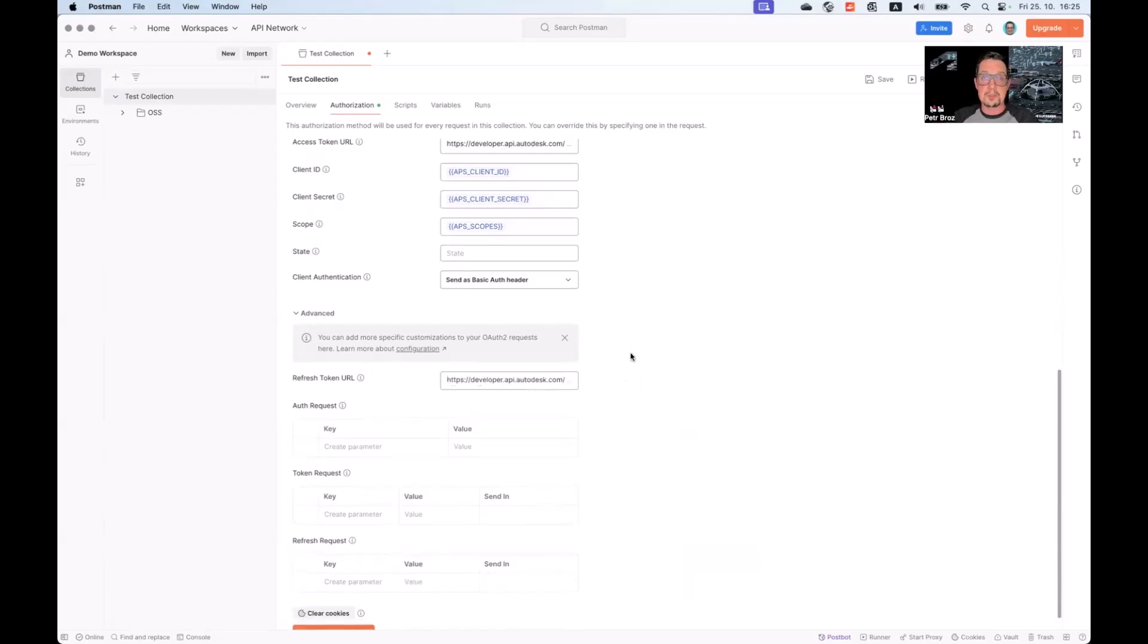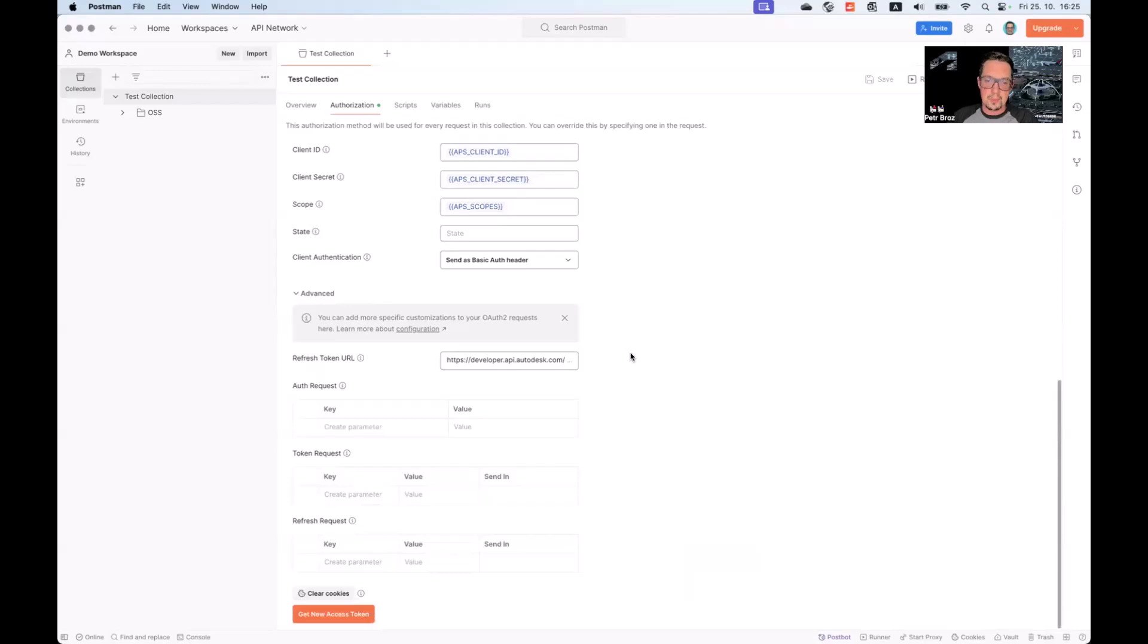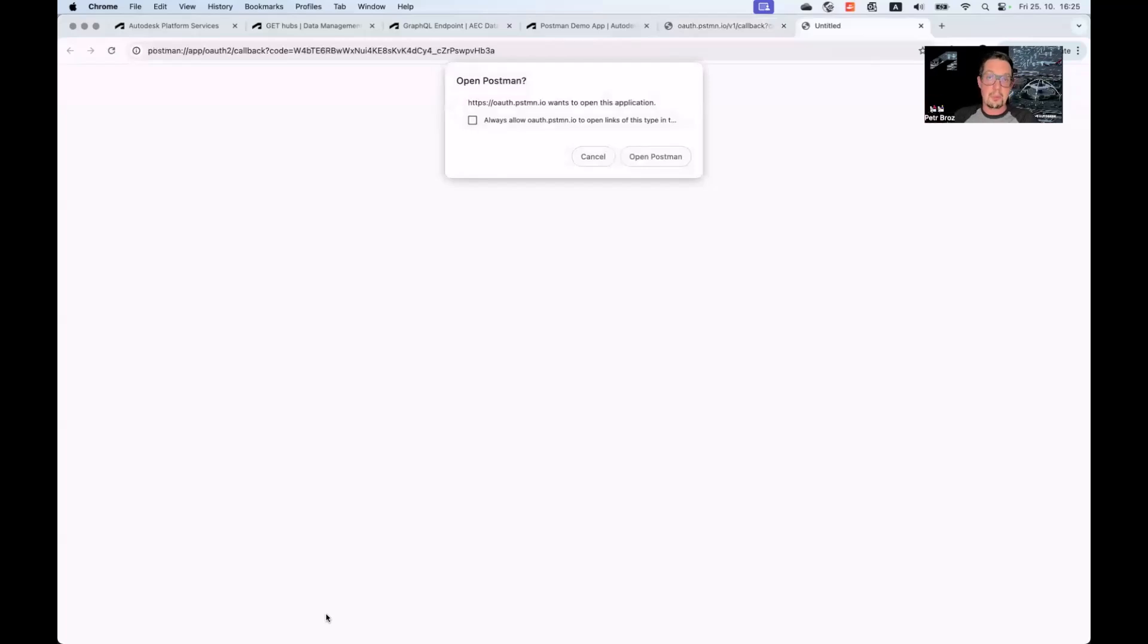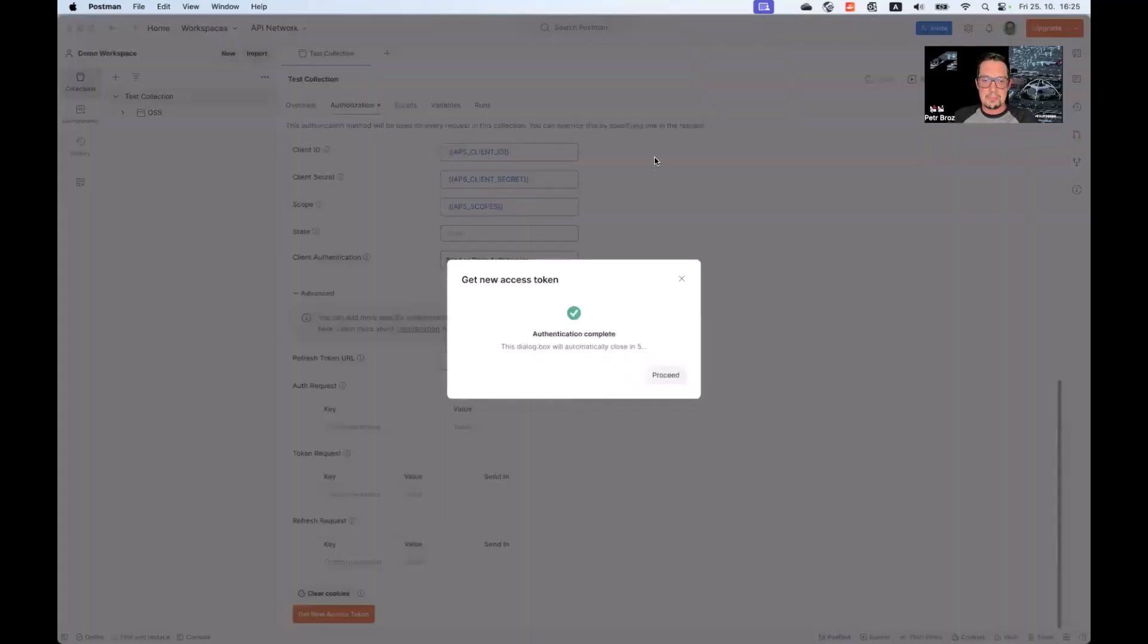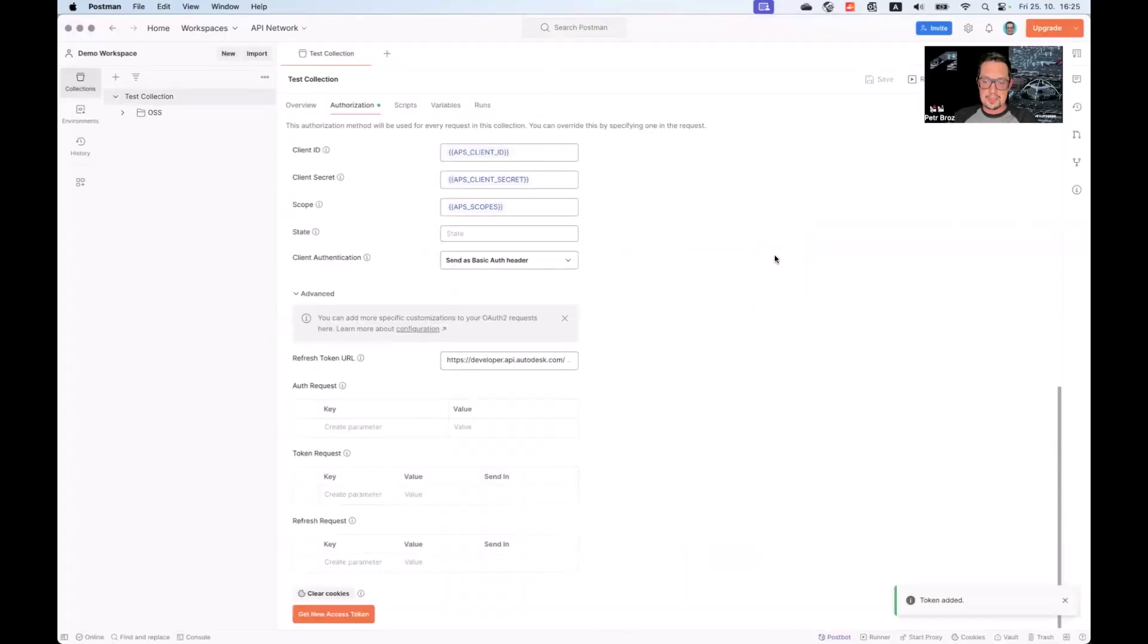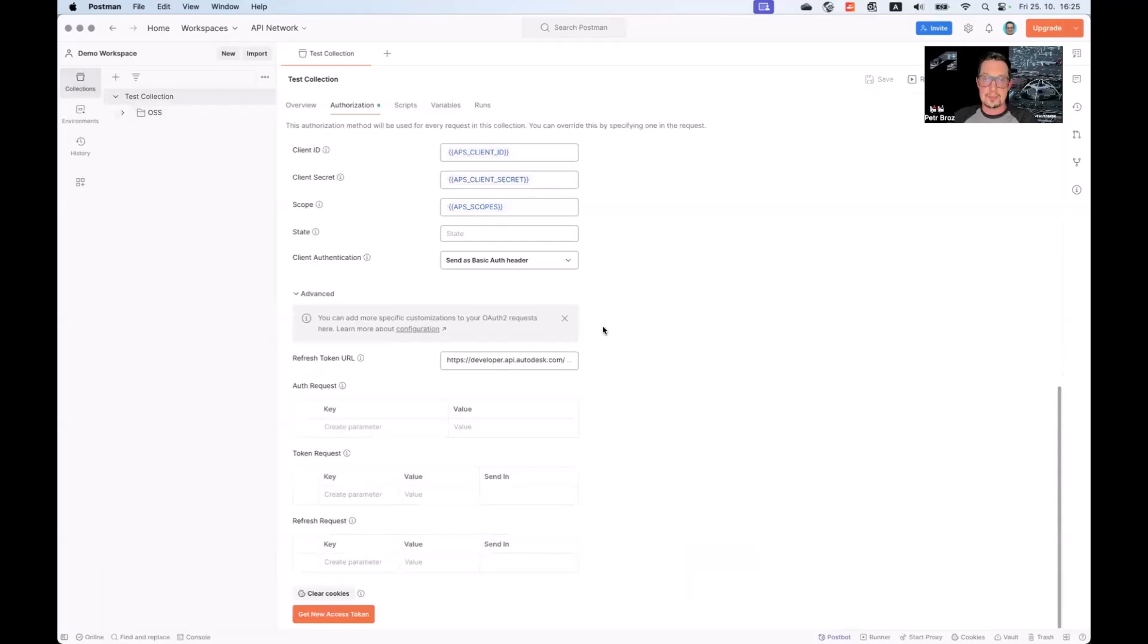What we can also do is copy the token endpoint and add it as the refresh token URL as well. And with this, Postman will later be able to refresh tokens as well if needed. That's it. We can now save our authorization setup, and we can try and create our first access token. When we do this, we're now redirected to Autodesk, prompted to log in, but now the browser already remembers my credentials. So now we're redirected back to Postman, and now we can see that Postman has been able to exchange the temporary auth code for an access token. So we can use it. And now we're ready to use the three-legged access token for any requests within this collection.